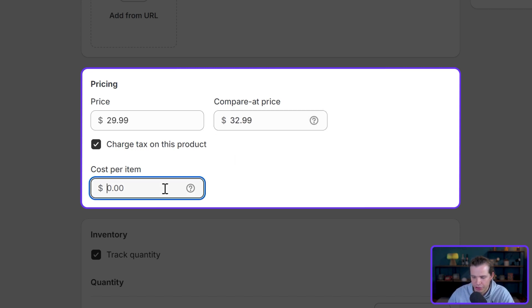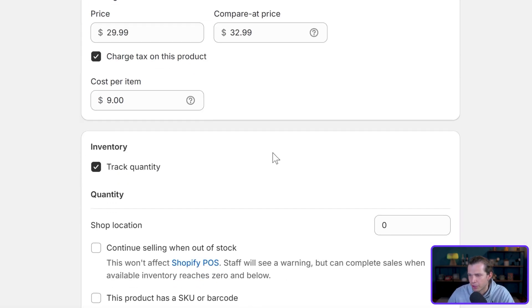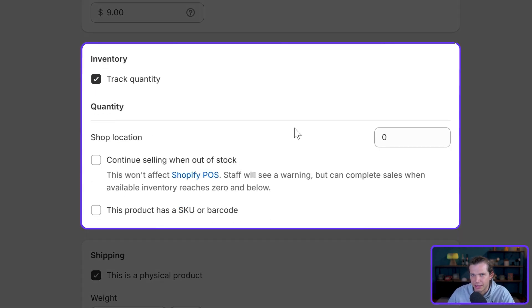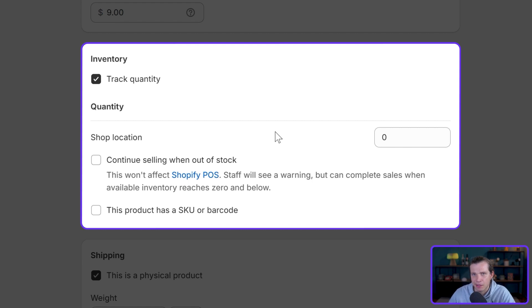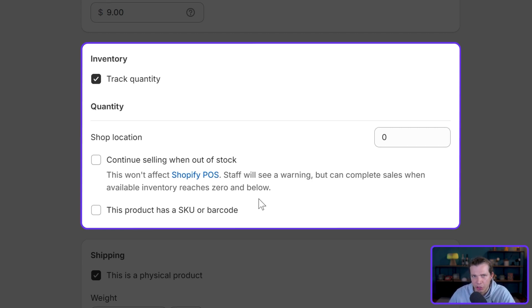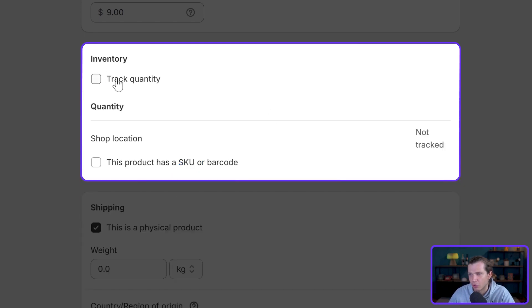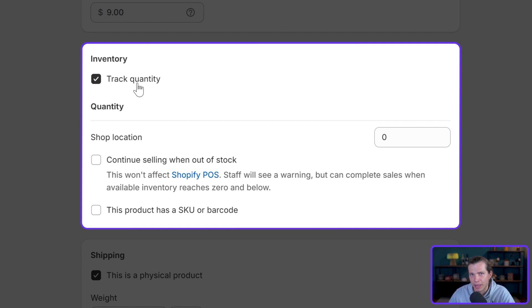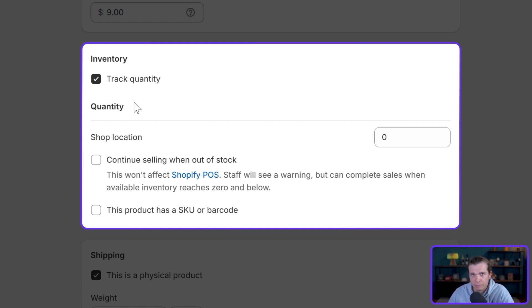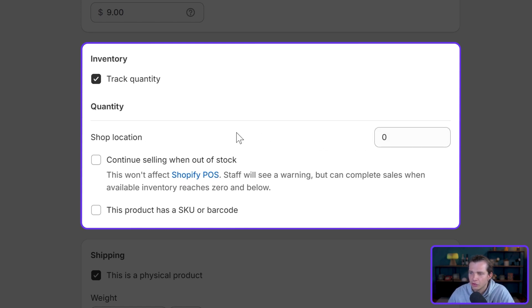The next part is the inventory management, and basically it comes down to stock tracking, SKUs, and barcodes. You can use Shopify's feature, track quantity, to manage inventory levels and avoid selling more products than you have in stock. In this case, you would put track quantity, and then you could put here the amount of products in stock. You do have the option to continue selling when it's out of stock.